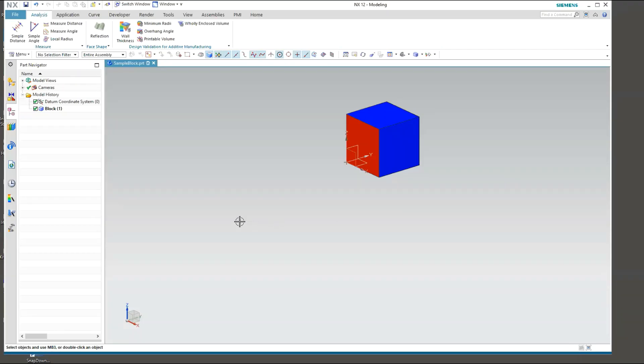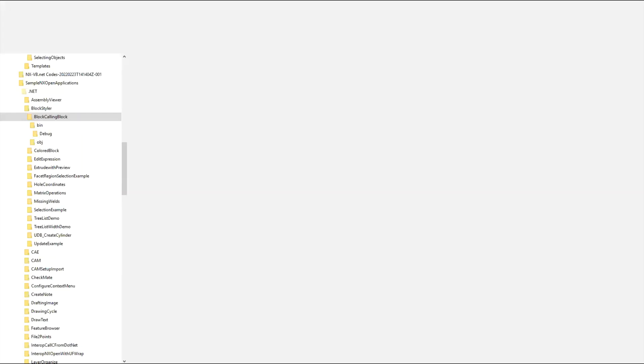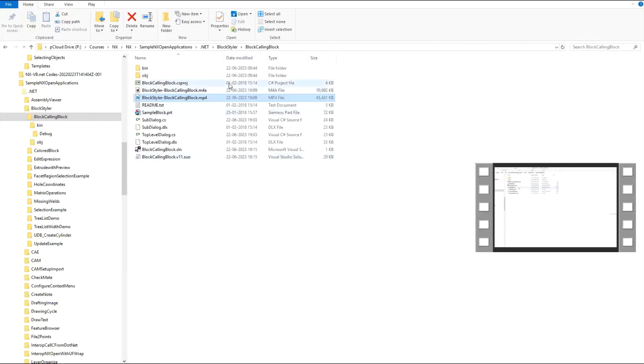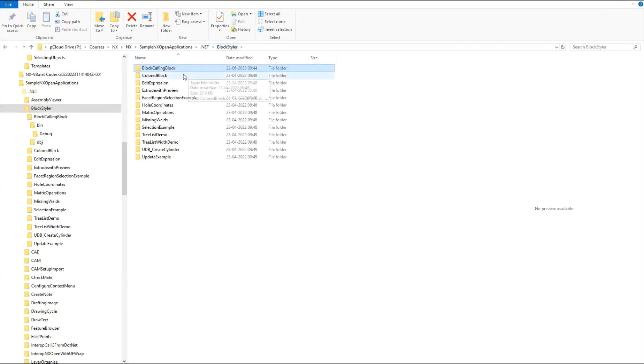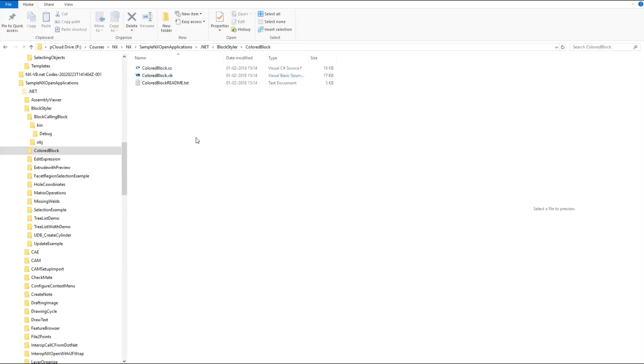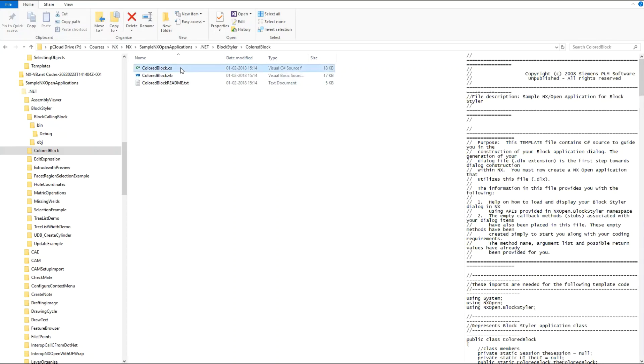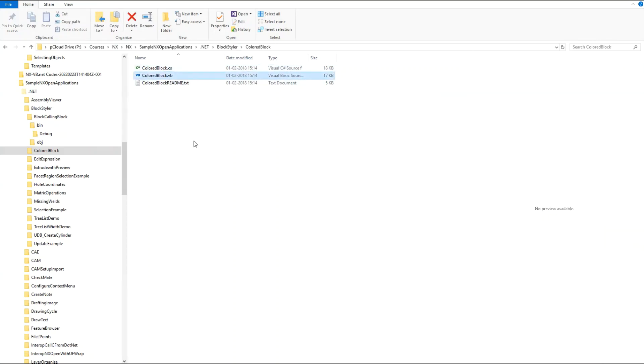Hello learners, welcome back. We are continuing with Block Styler and I will show you one more example. The example in this video is colored block. If you go to this folder you will see two files, one is C sharp file and another is .vb file. So we have code available in both files, and we can work with any of these.